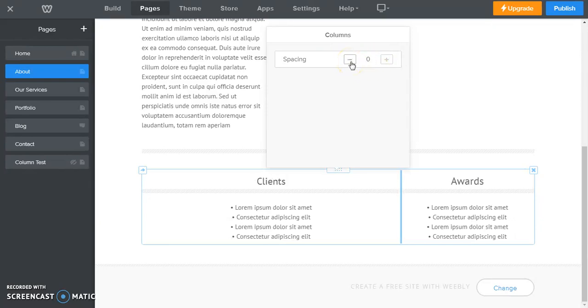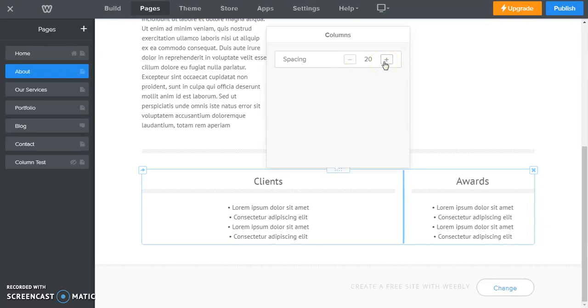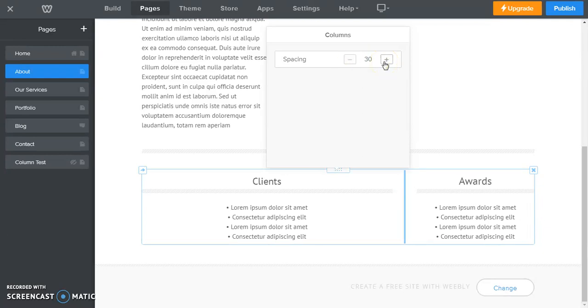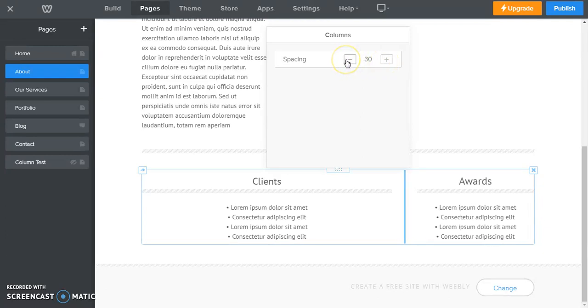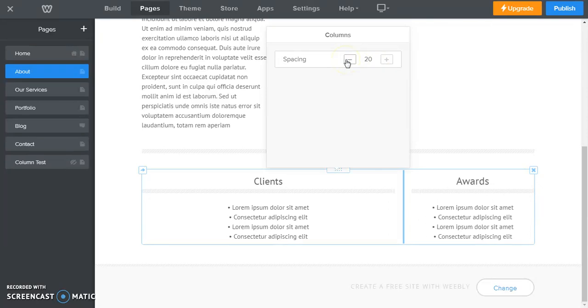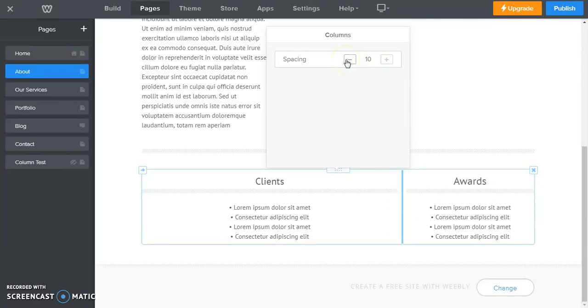So if we click this minus, you see that the spacing changes. The spacing between the two columns, this isn't the size of the columns, this is the spacing between the two columns.